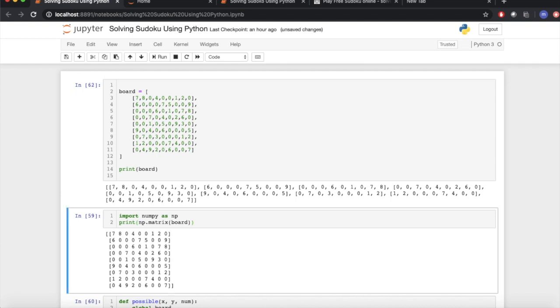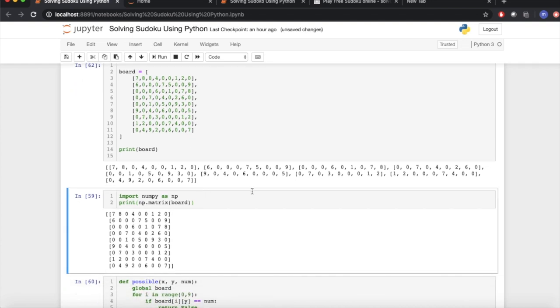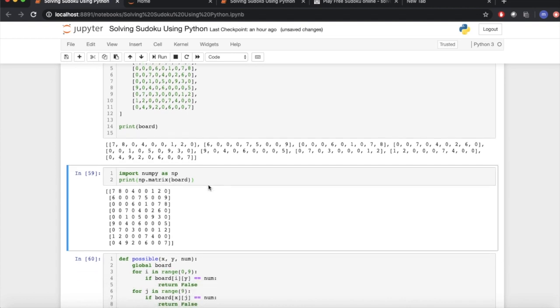Let's print this board. We see after printing that it is not in a readable form. To make it readable, Python has an awesome library called NumPy.